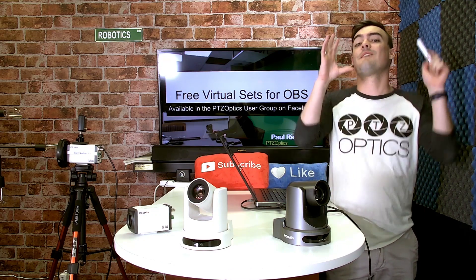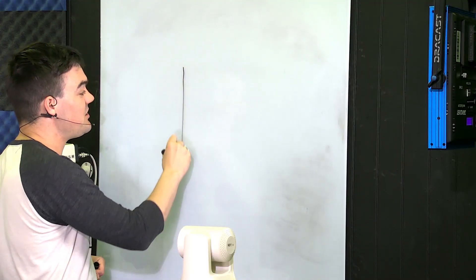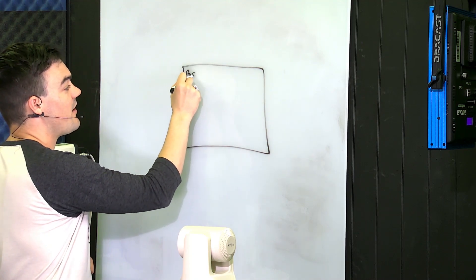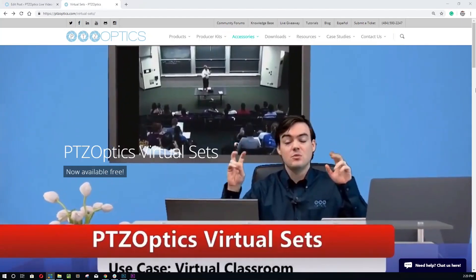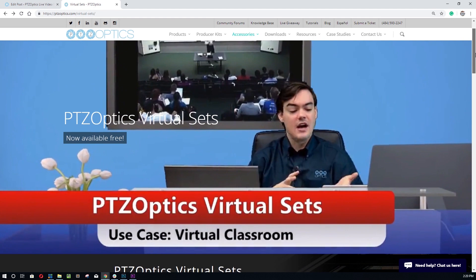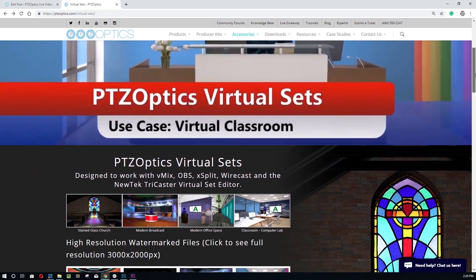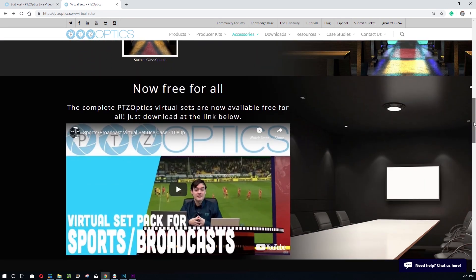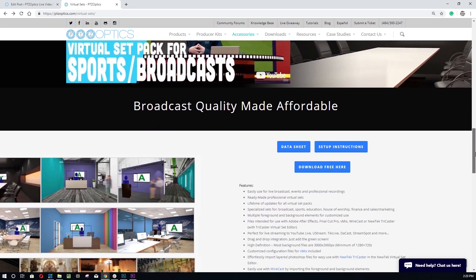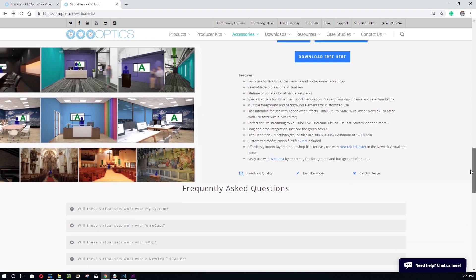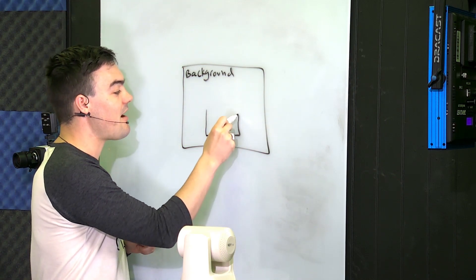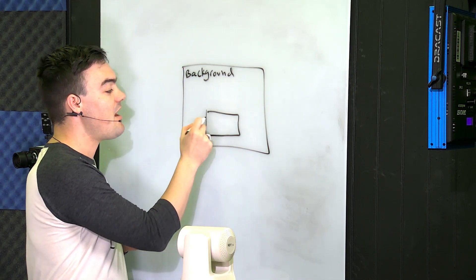Let me go over to the whiteboard and show you what a virtual set is at its core. A virtual set is essentially a background image and we've got some awesome images for you. We have over 20 of them — some for different churches, some for corporate presentations, some for inspiring or educational types. Essentially it's a background image and a foreground image.